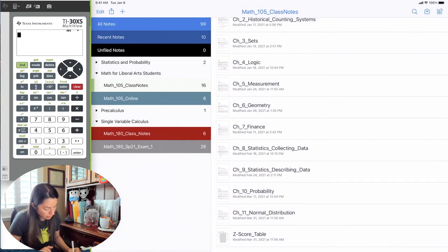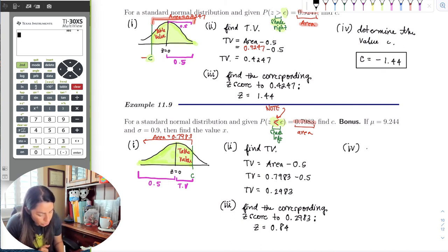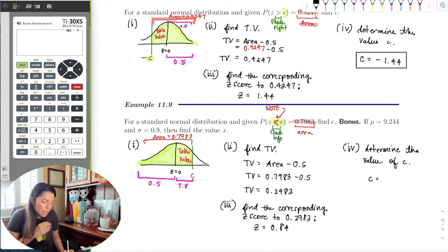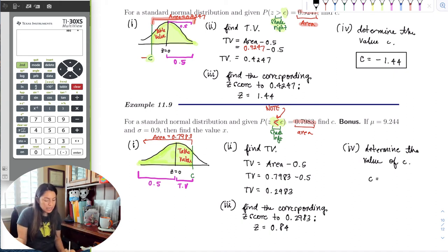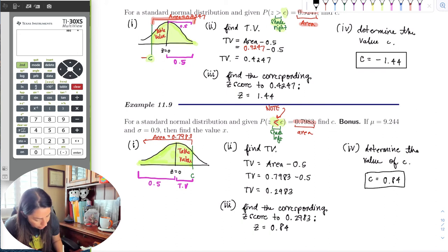So look up the closest area in the sea of areas to 0.2983, look up and to the right, and there's 0.84. The last step is to determine the value of c. C is on the right side, so it is positive. So c is equal to 0.84.